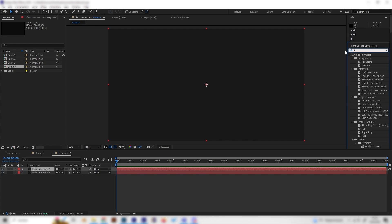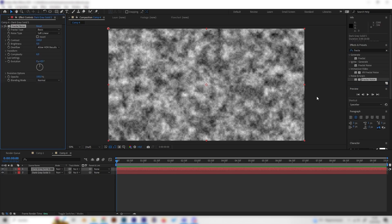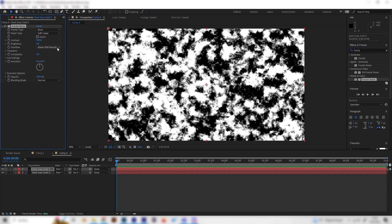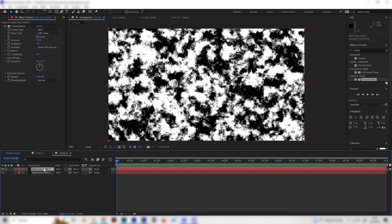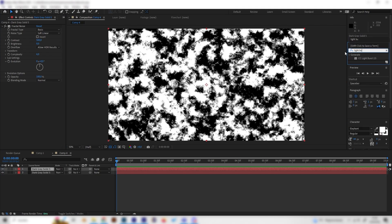Let's start with the Fractal Noise effect and basically leave the settings — we only have to increase the contrast by a lot, so let's put in something like 500. That's the first effect. The second one is the CC Light Burst effect.